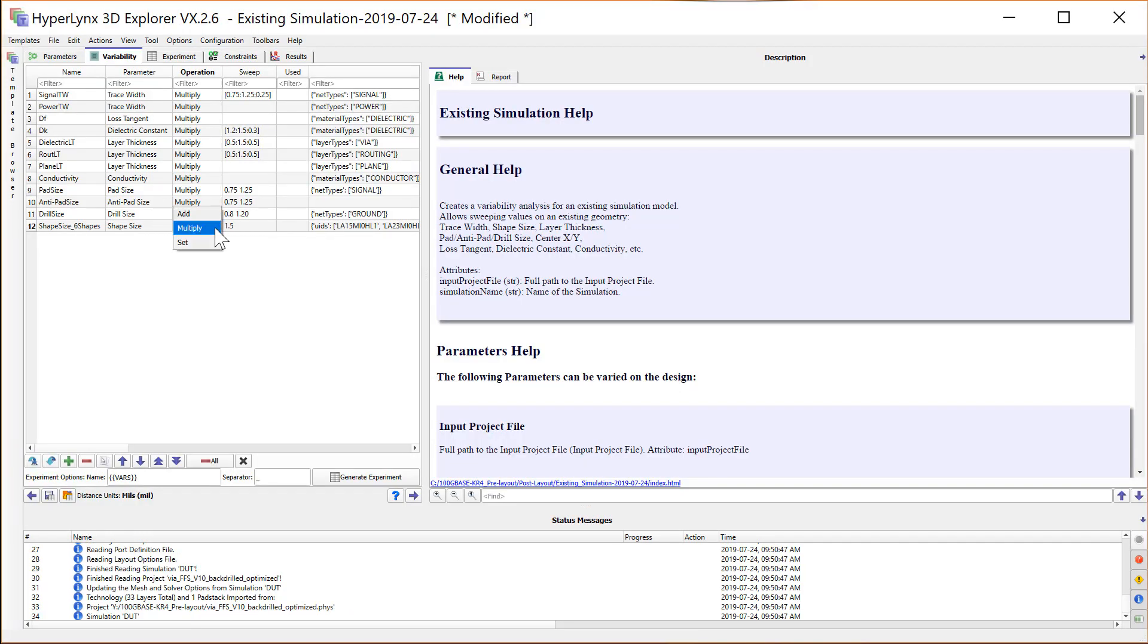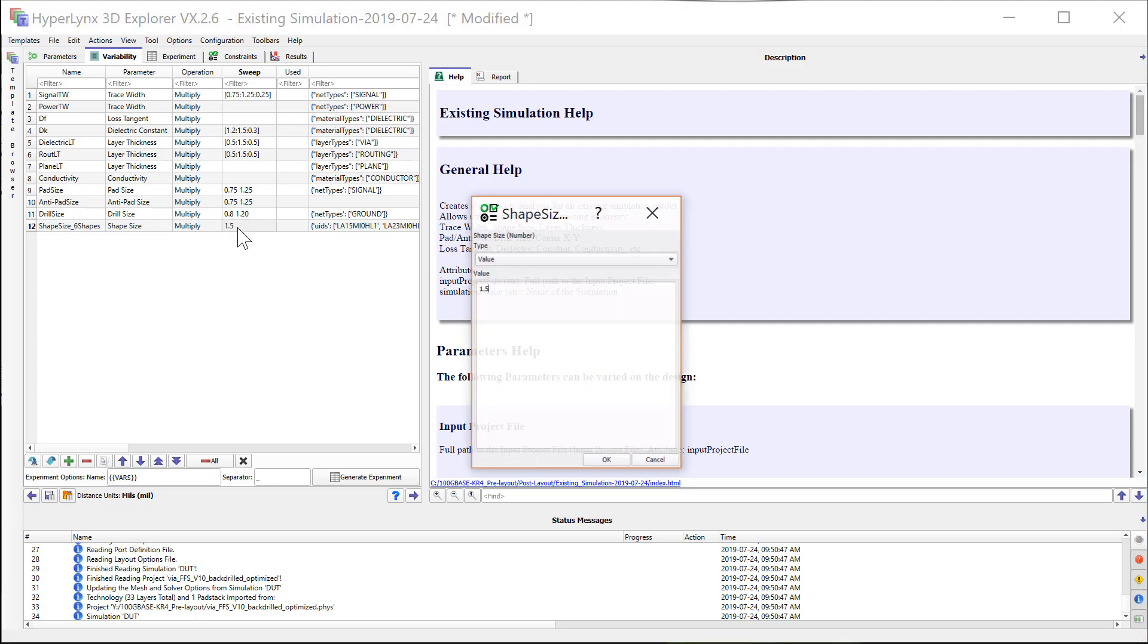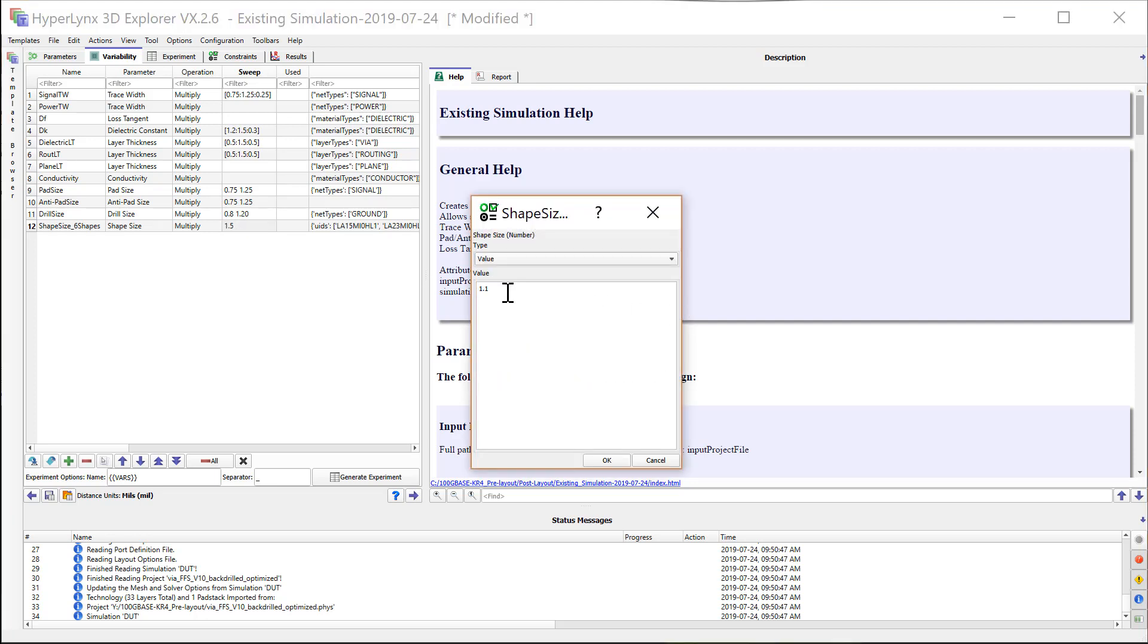You can vary the shape size by set number of values or using a multiplying factor or by adding a certain value to the existing shape size. We'll use the multiplying factor. In this case, the values of 1.1, 1.2 and 1.3.